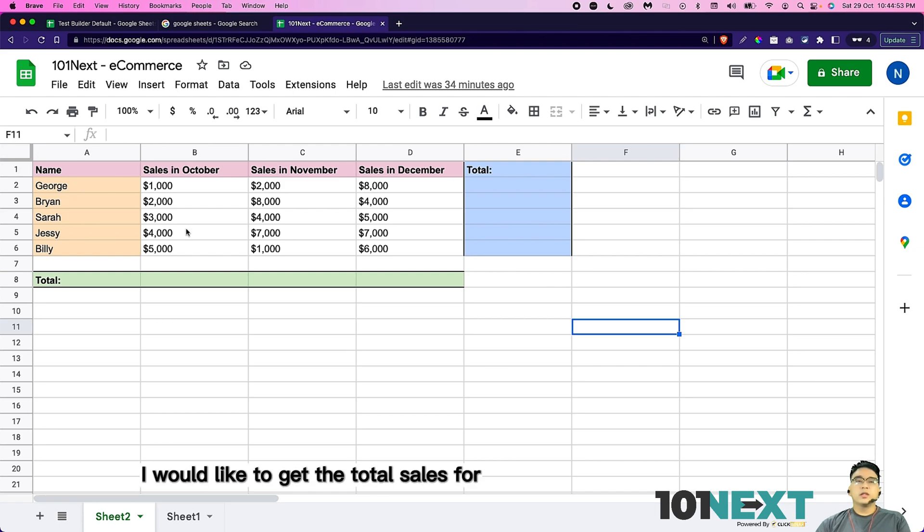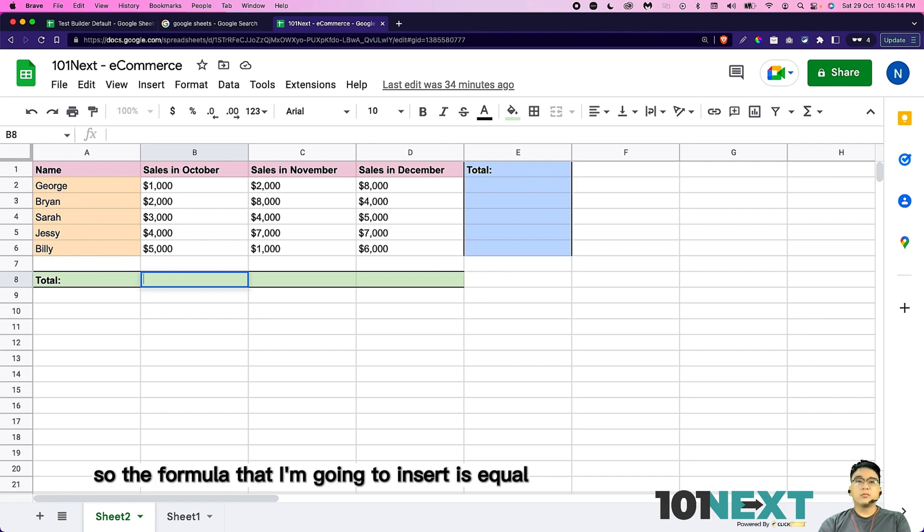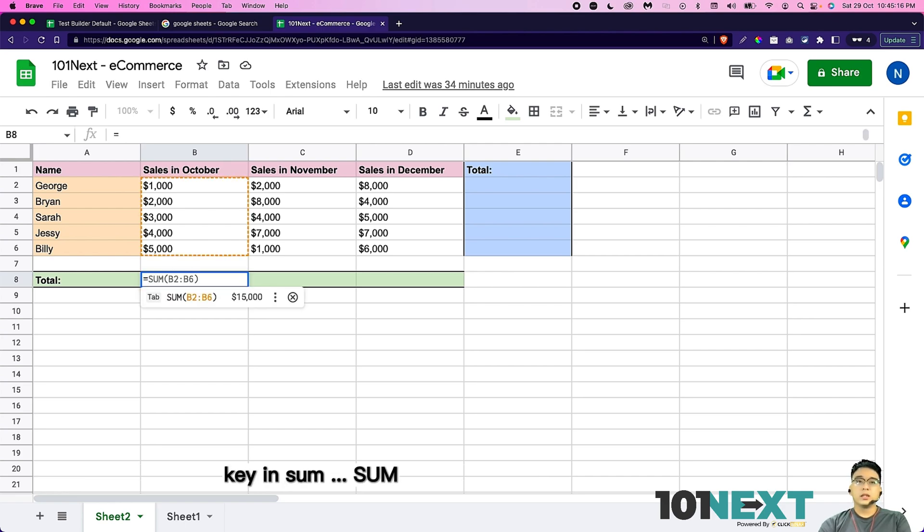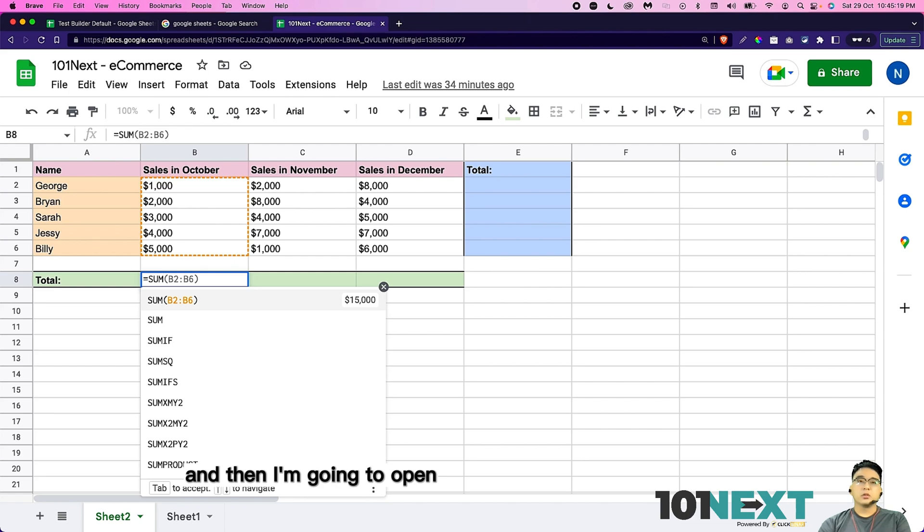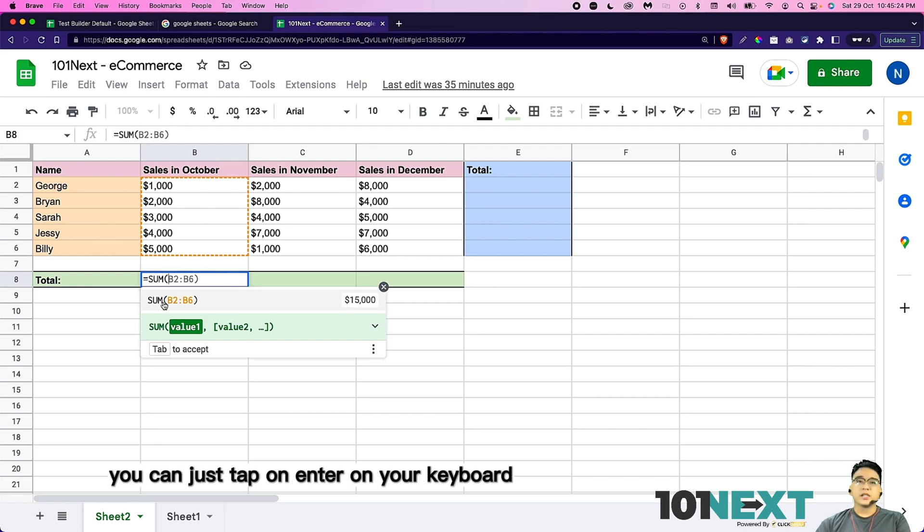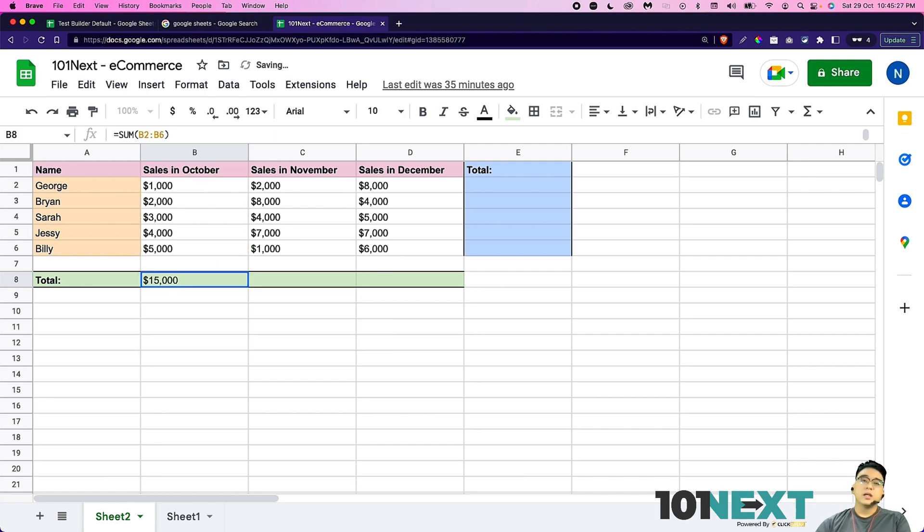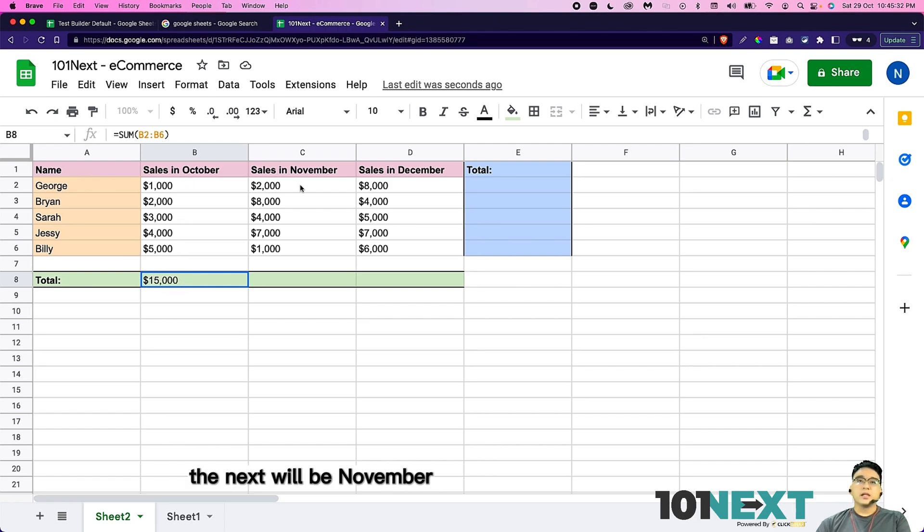First of all, I would like to get the total sales for the whole team for October. So the formula that I'm going to insert is equals, key in sum, S-U-M. And then I'm going to open bracket or parentheses. Then here you can see it automatically appear. You can just tap enter on your keyboard, and you can see this total amount will be automatically calculated.